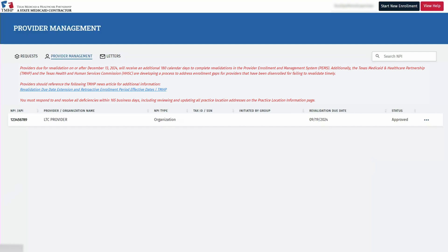Good day, everyone. Today, we're diving into the process of managing practice locations within the Provider Enrollment and Management System, PEMS, for long-term care or LTC providers. Whether adding new locations or disenrolling old ones, it's crucial to maintain accurate information within your PEMS enrollment record.